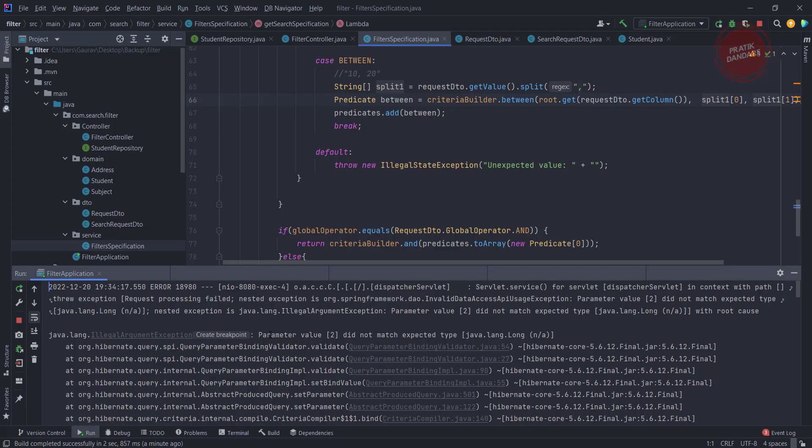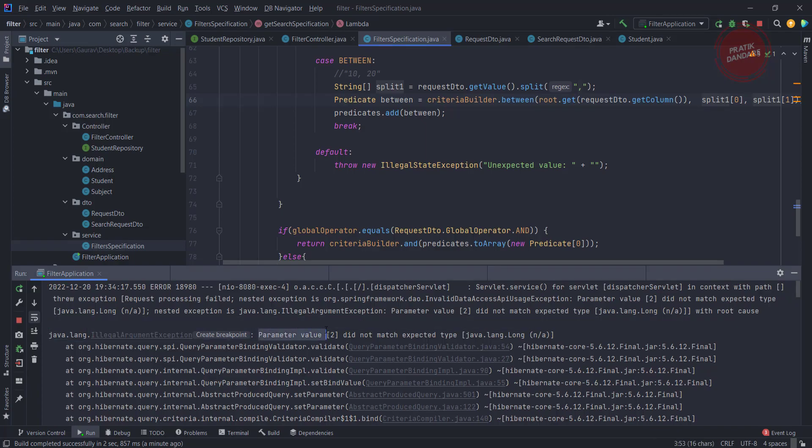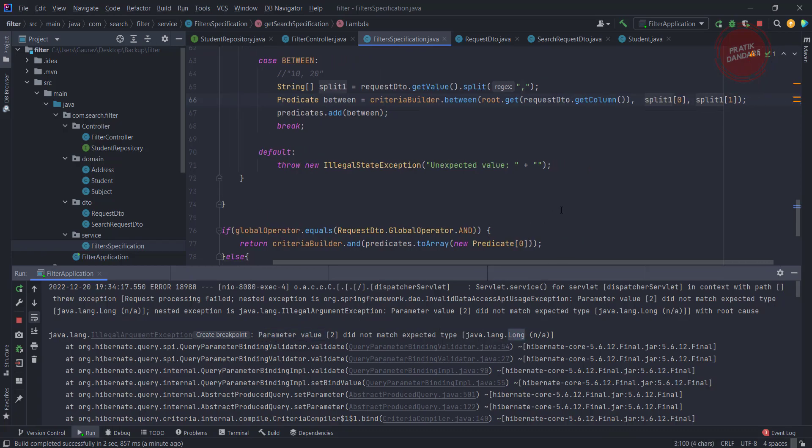Let's check what happened. In the log it's showing parameter 2 did not match the expected type - it should be long. What happened is we're passing the string, that's why it's giving the exception. It's expected as a long because it's finding between numbers.